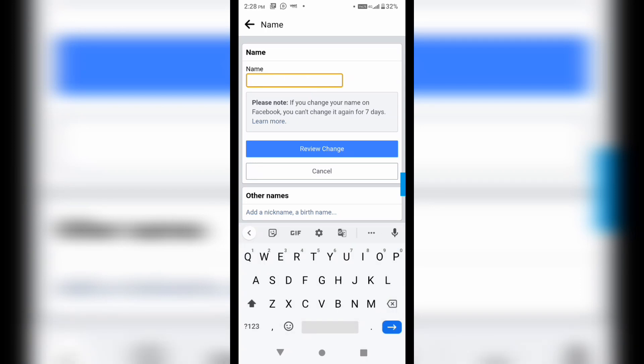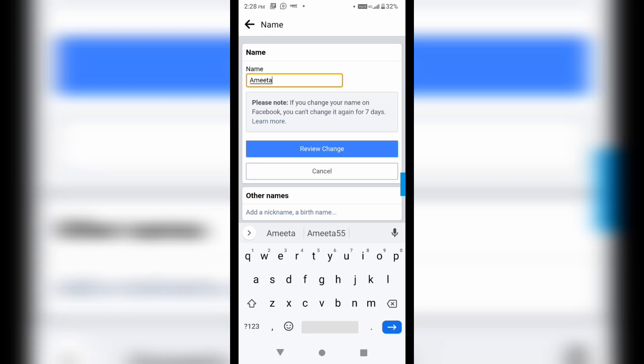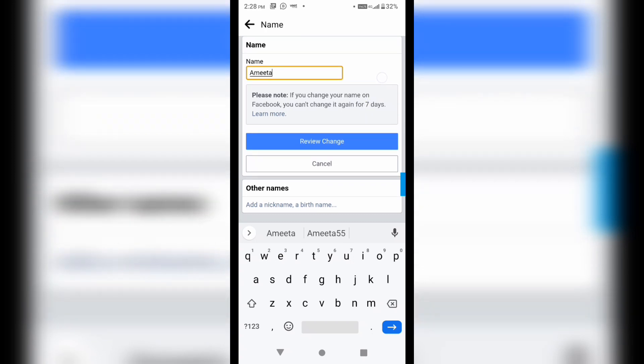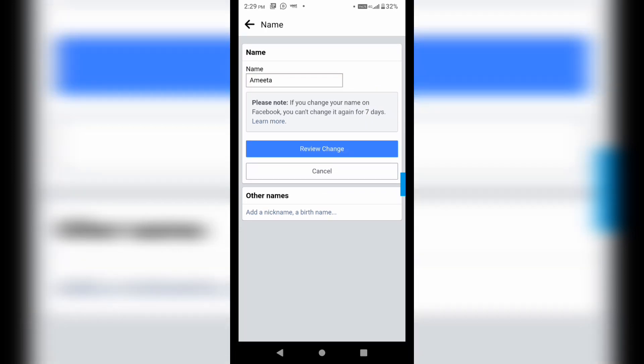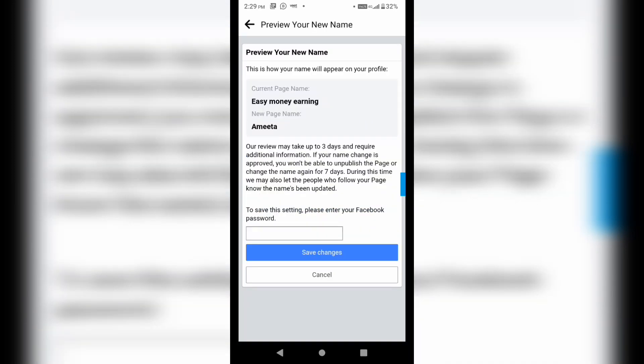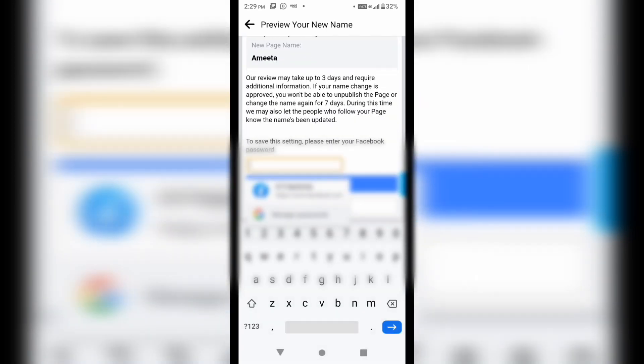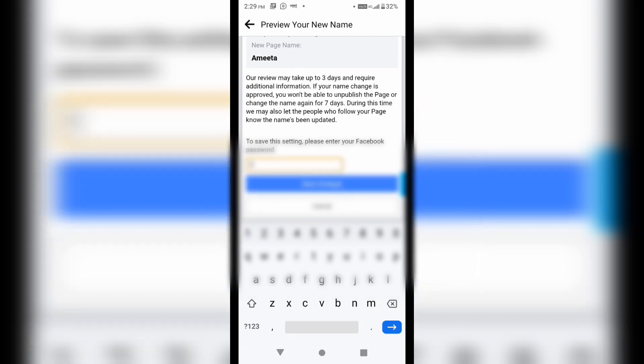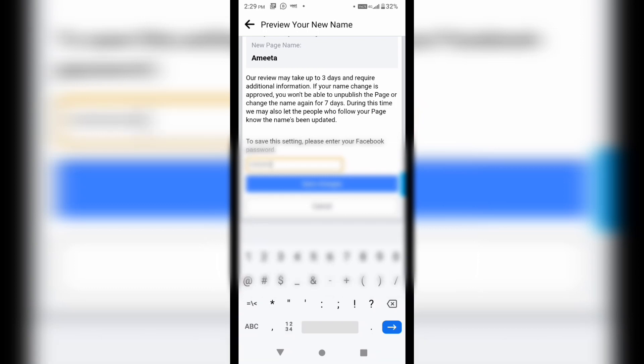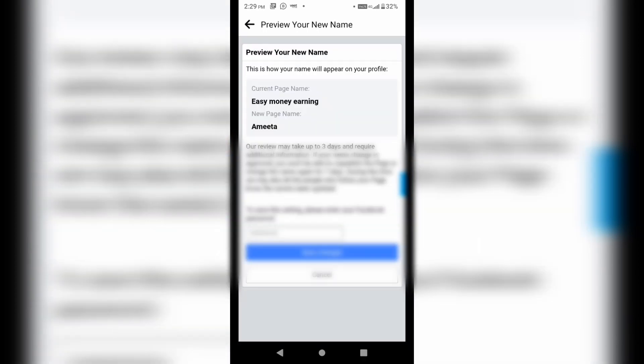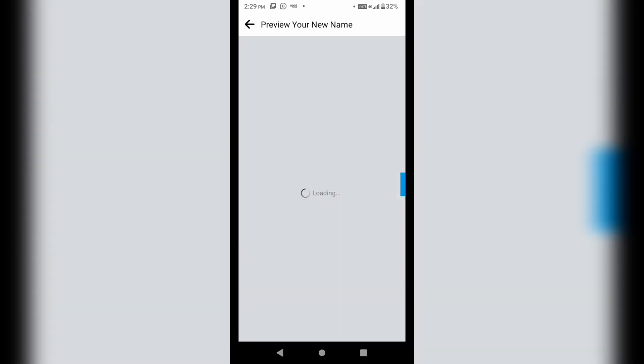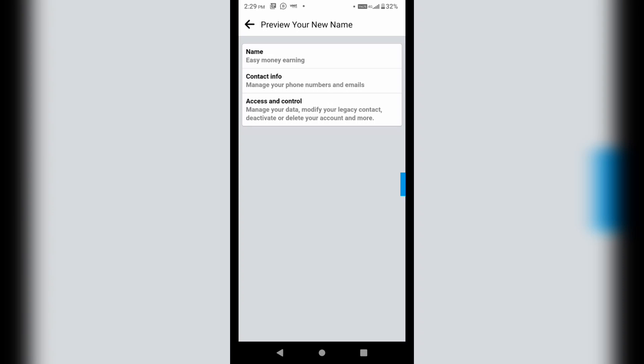And here, I will write the name. Anitta. And review the change. I will put my password here. Now I will change the name.